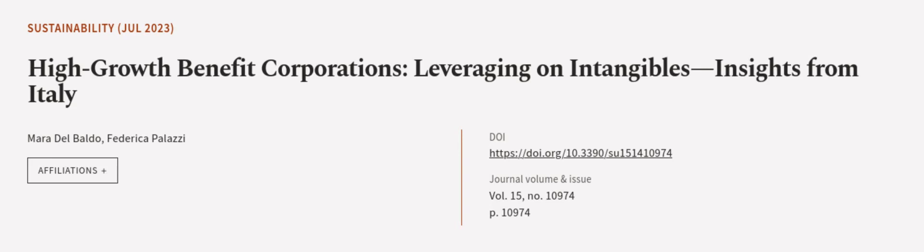This article was authored by Mara del Baldo and Federica Palazzi. We are article.tv, links in the description below.